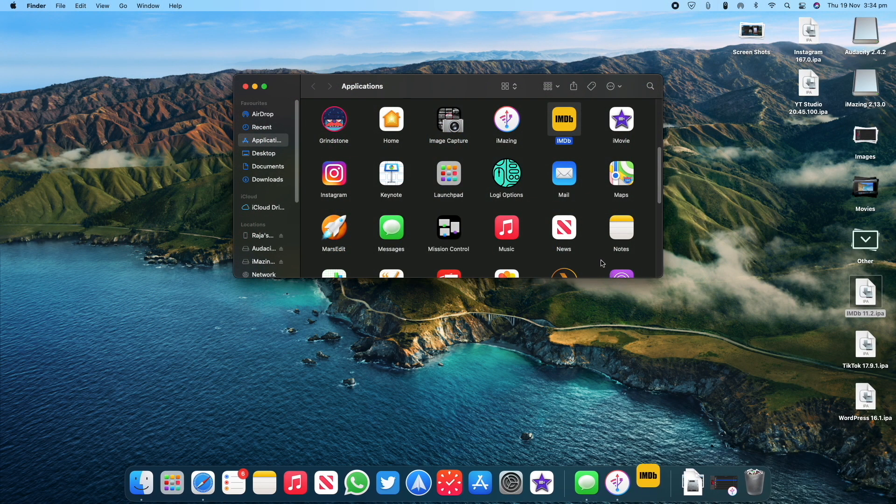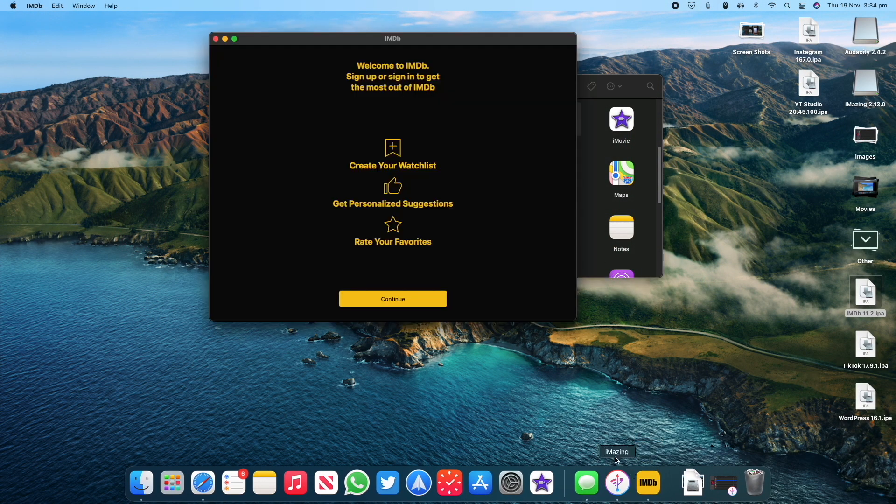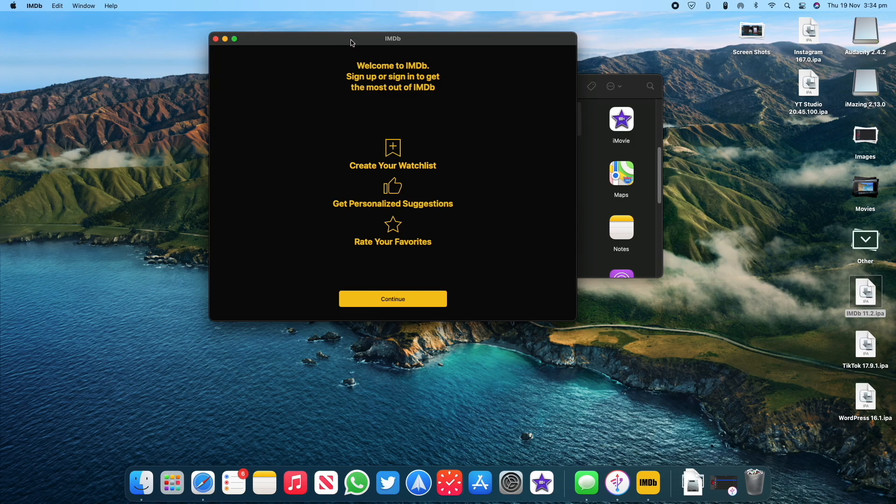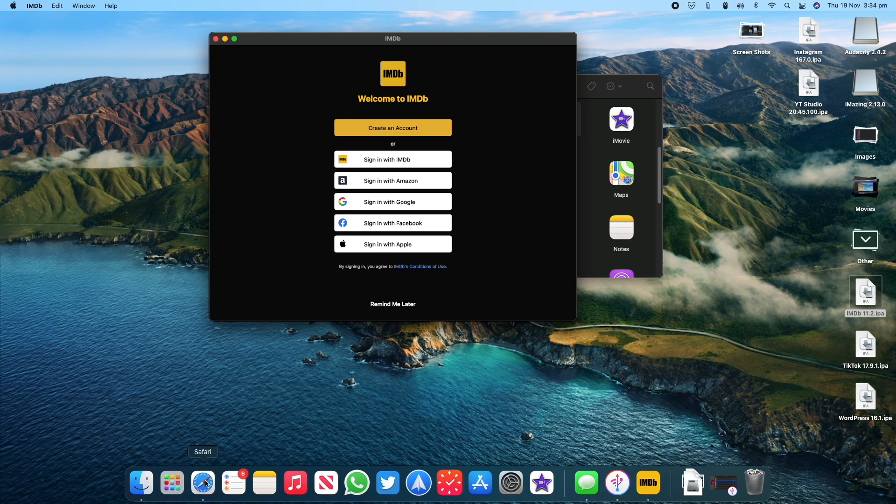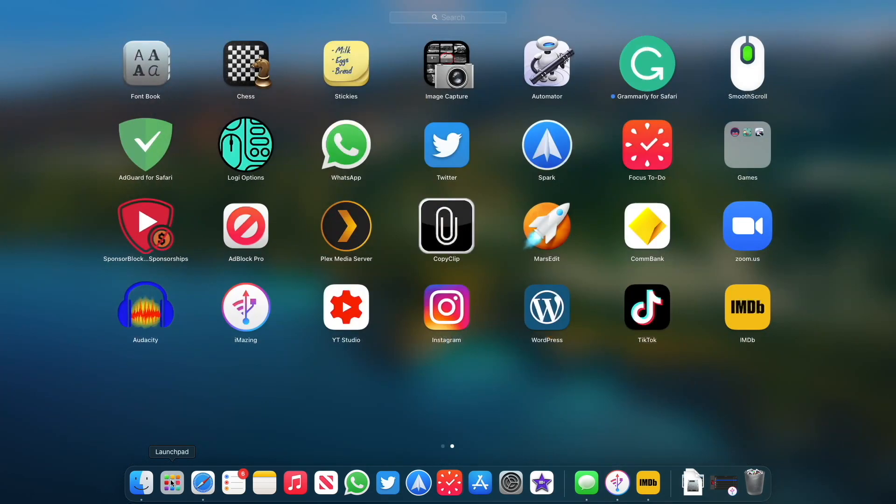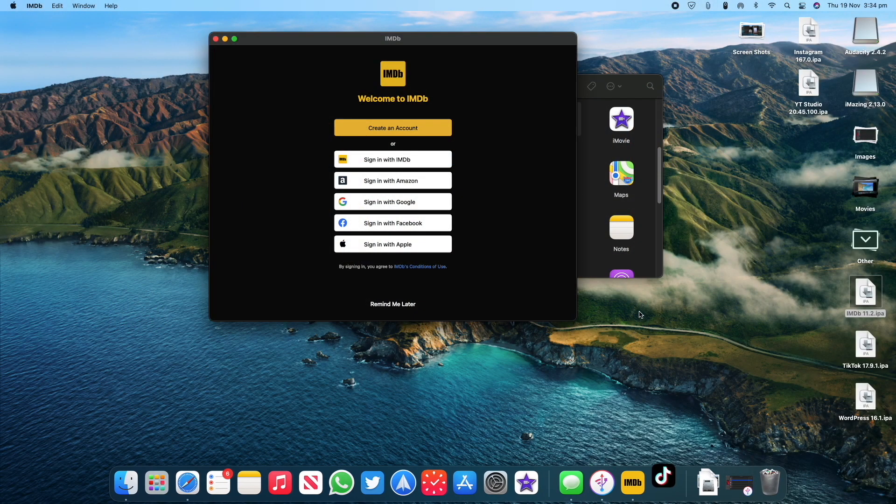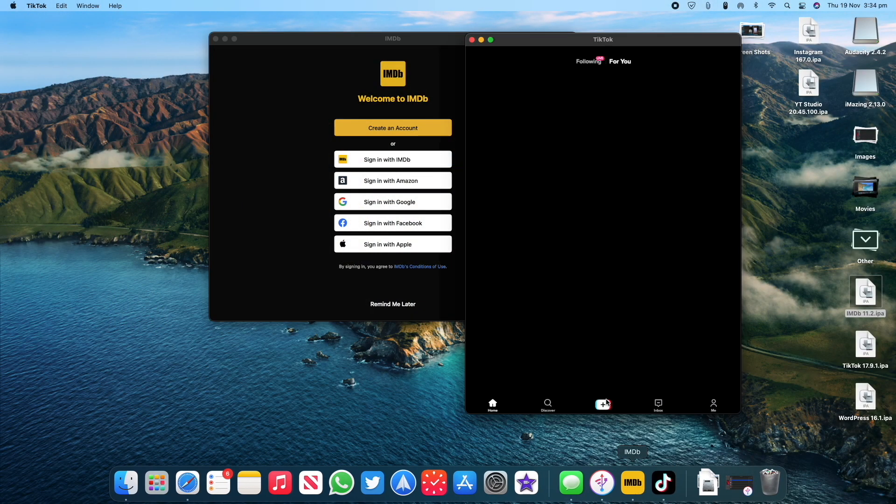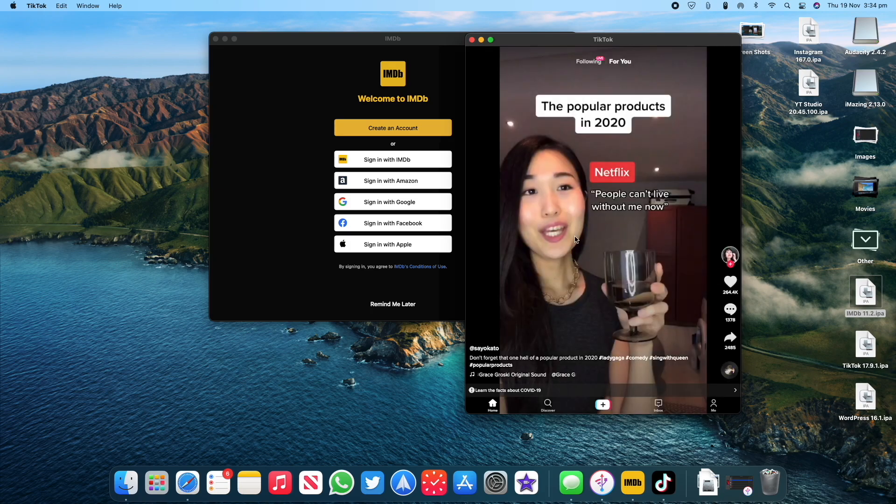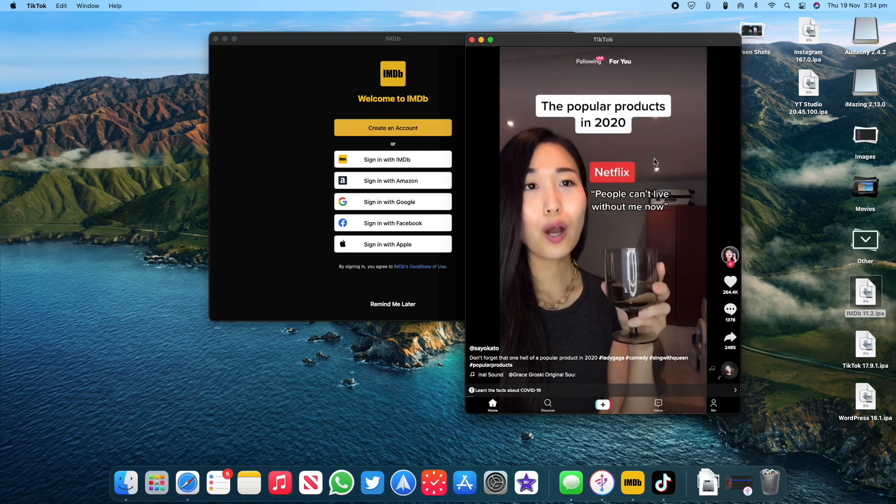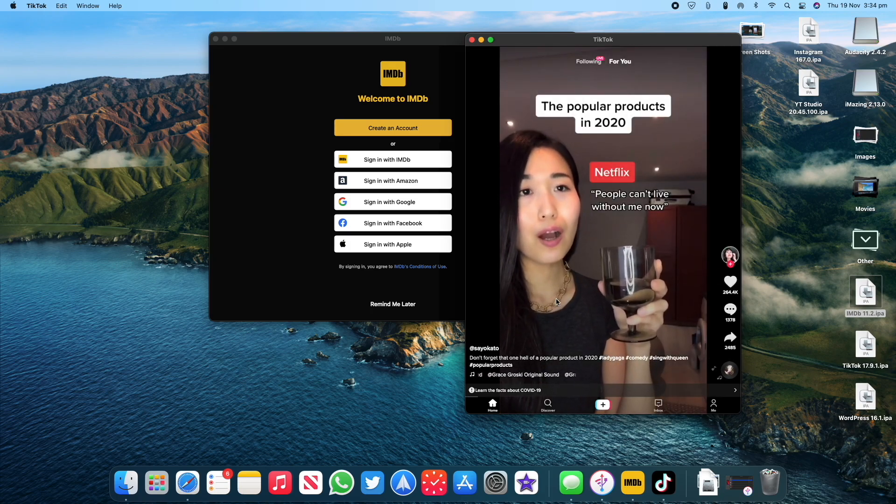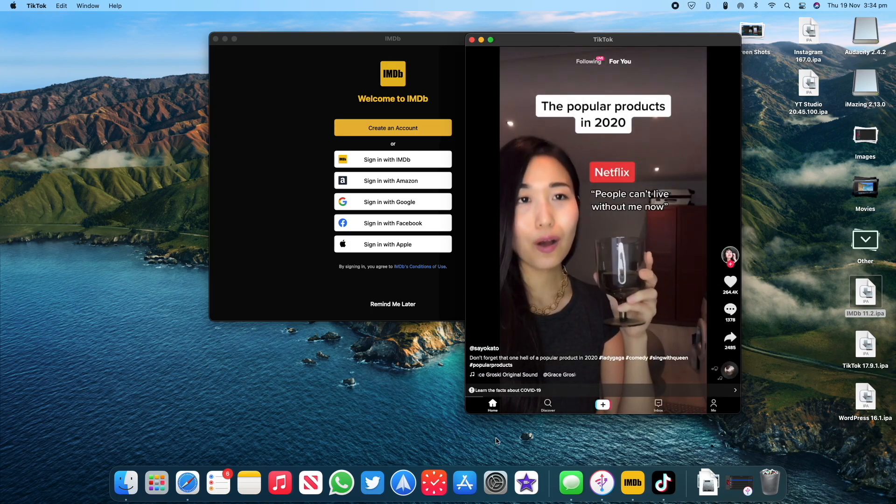You can install any app that is available on the list by exporting the IPA file by following the similar process and then launching the app from the Launchpad and using it on Mac. This is how you can use the iPhone and iPad apps on your Apple Silicon M1 based Macs.